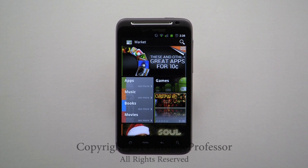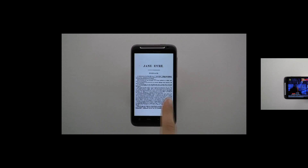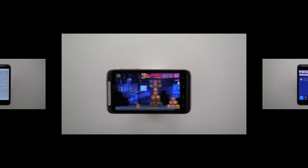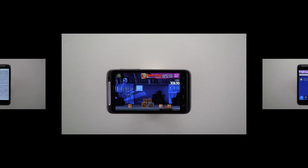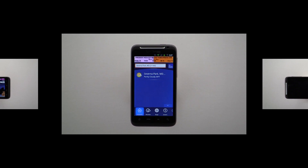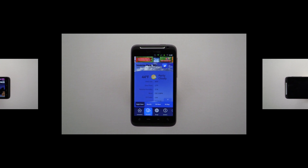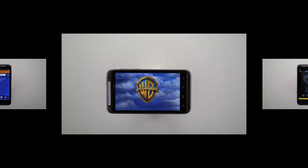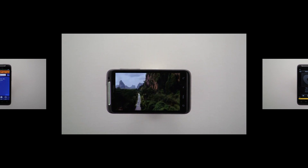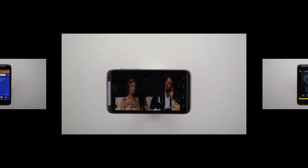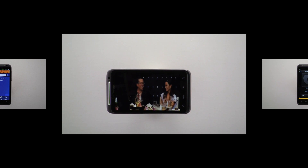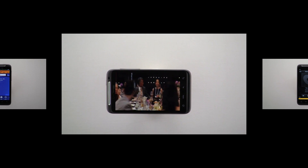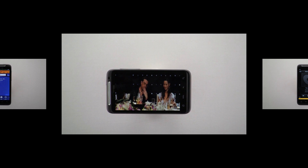There is now a new Android Marketplace where you can download Books, Games, Mobile Applications, Movies, and Music.